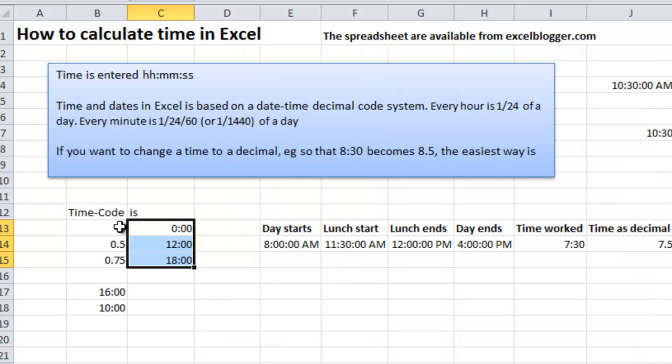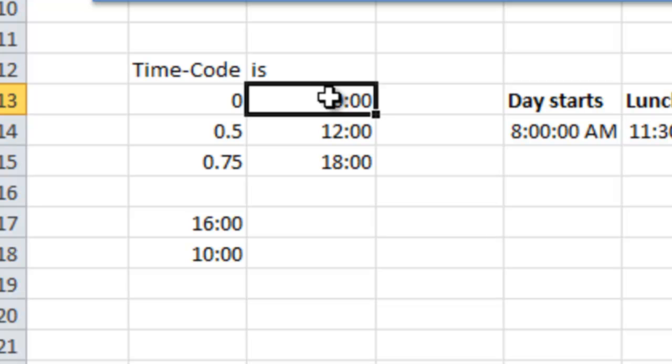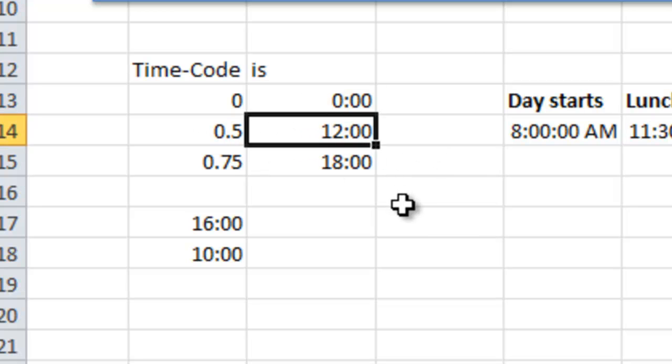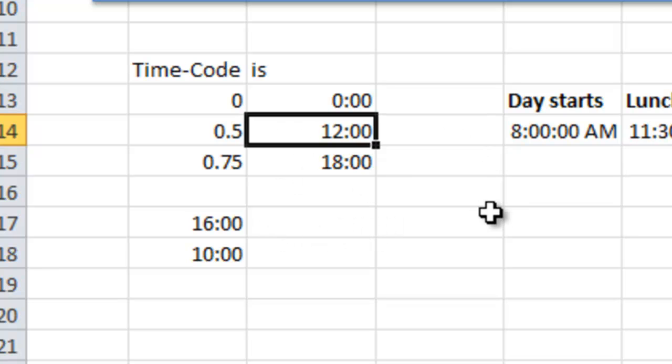So now you see that the decimal zero is the same as midnight. 0.5 is 12, and 0.75 is 6 PM, 18:00. That is how the basics of the time format code function in Excel.